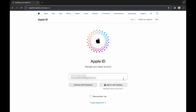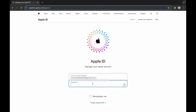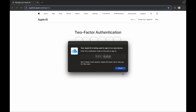Two new options will pop up here. We are moving ahead with password, so click on Continue with password. Enter your password here. Again, click on the arrow to continue.